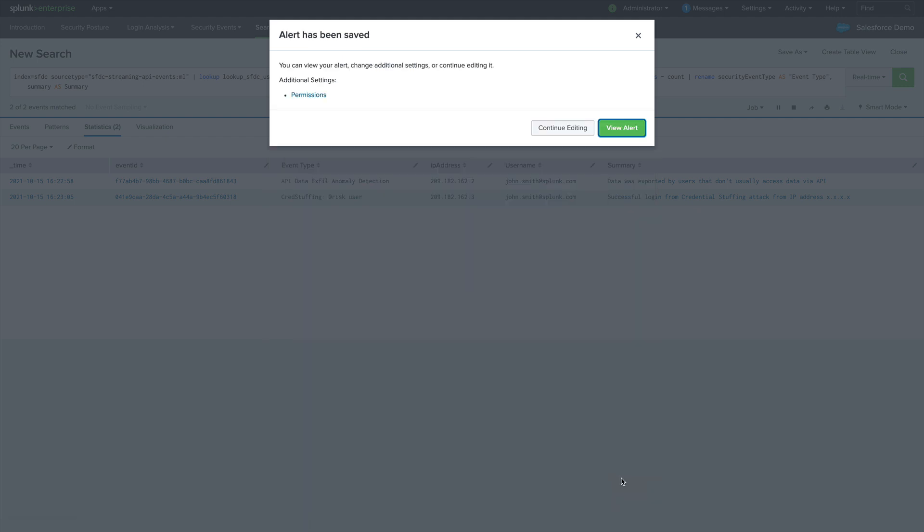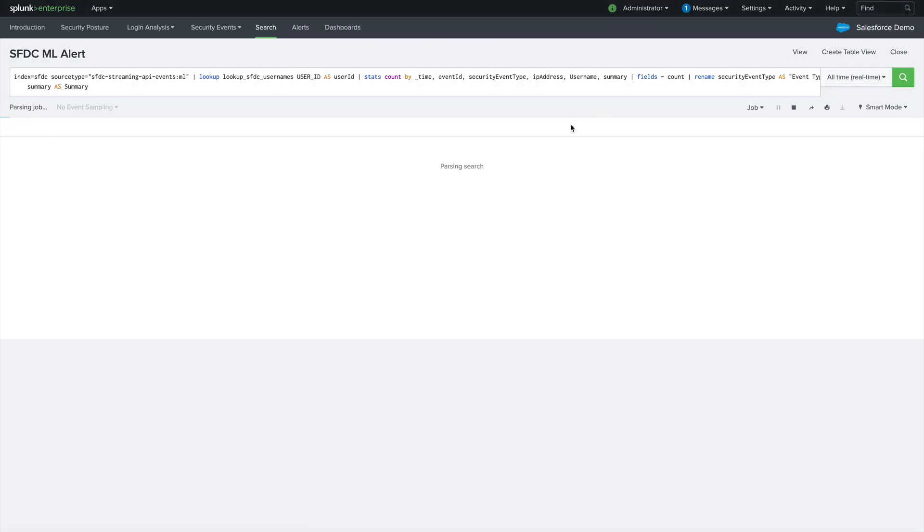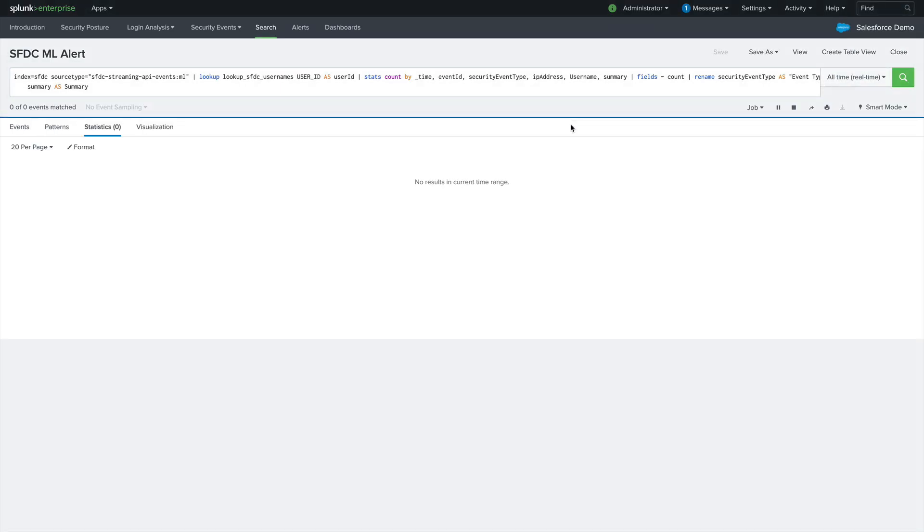Click Save. And the next time one of these events come in, Splunk will react and post a message in Slack. So let's check that out.